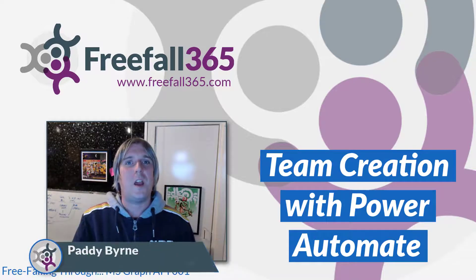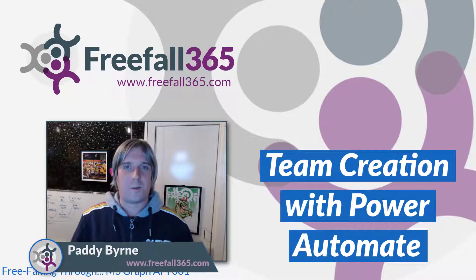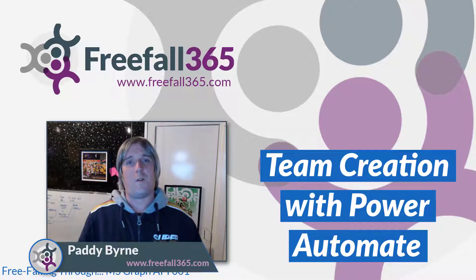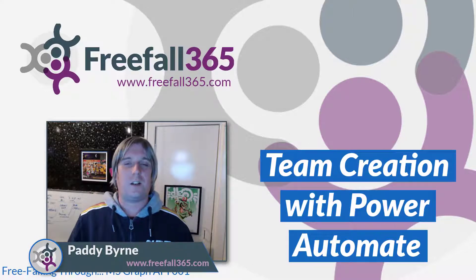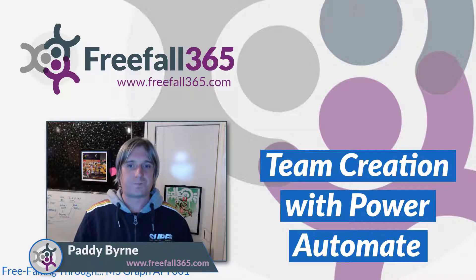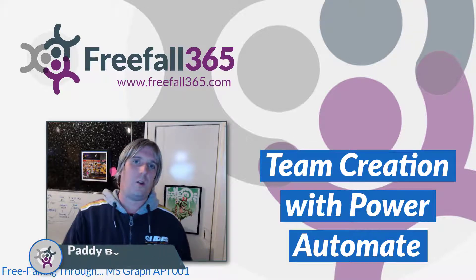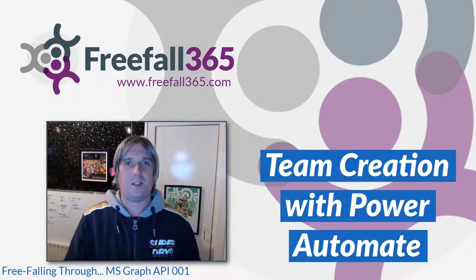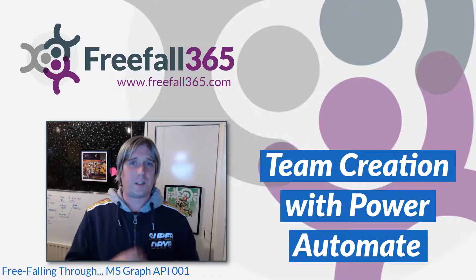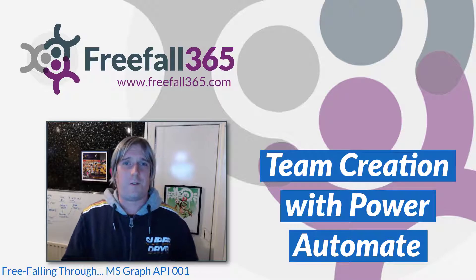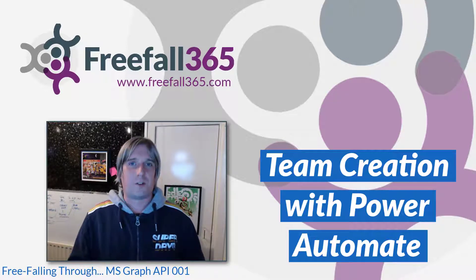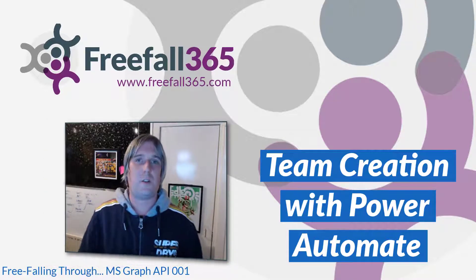Hi there, I'm Paddy Byrne. Recently I had a requirement to create a team off the back of a trigger in the common data service. Now I looked in Power Automate and couldn't find an action within the Teams connector for it. So I did a bit of digging and I found that you can do it through Microsoft Graph. This video will show you how it's done.